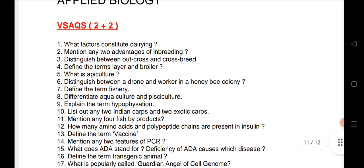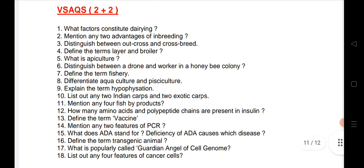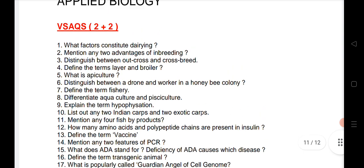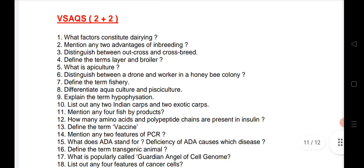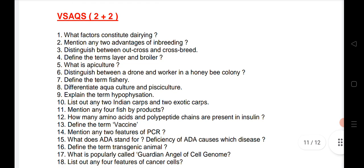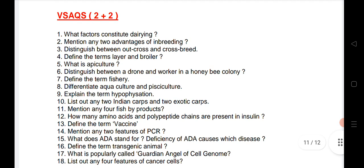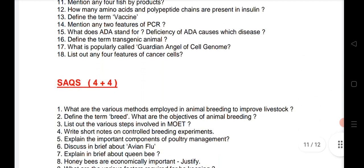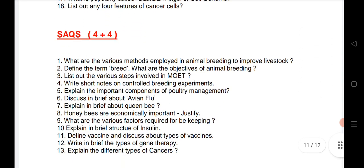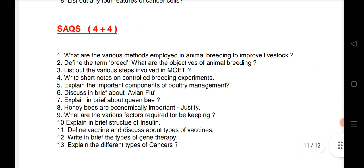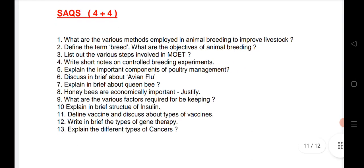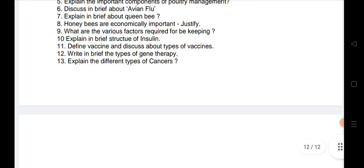Applied Biology: two VSAQs are coming and I have listed 18 VSAQs from Applied Biology — very very important questions. If you are reading for two VSAQs you can definitely do it. Two SAQs are also coming from this chapter, and I have listed 13 SAQs which are very important.